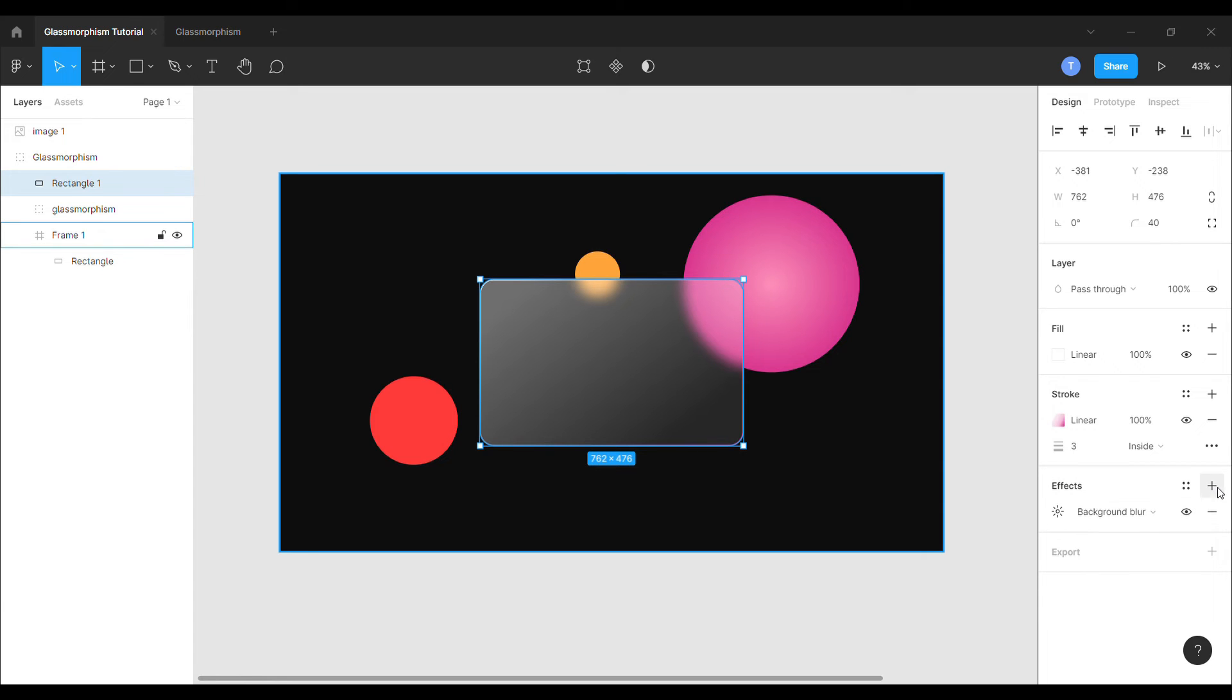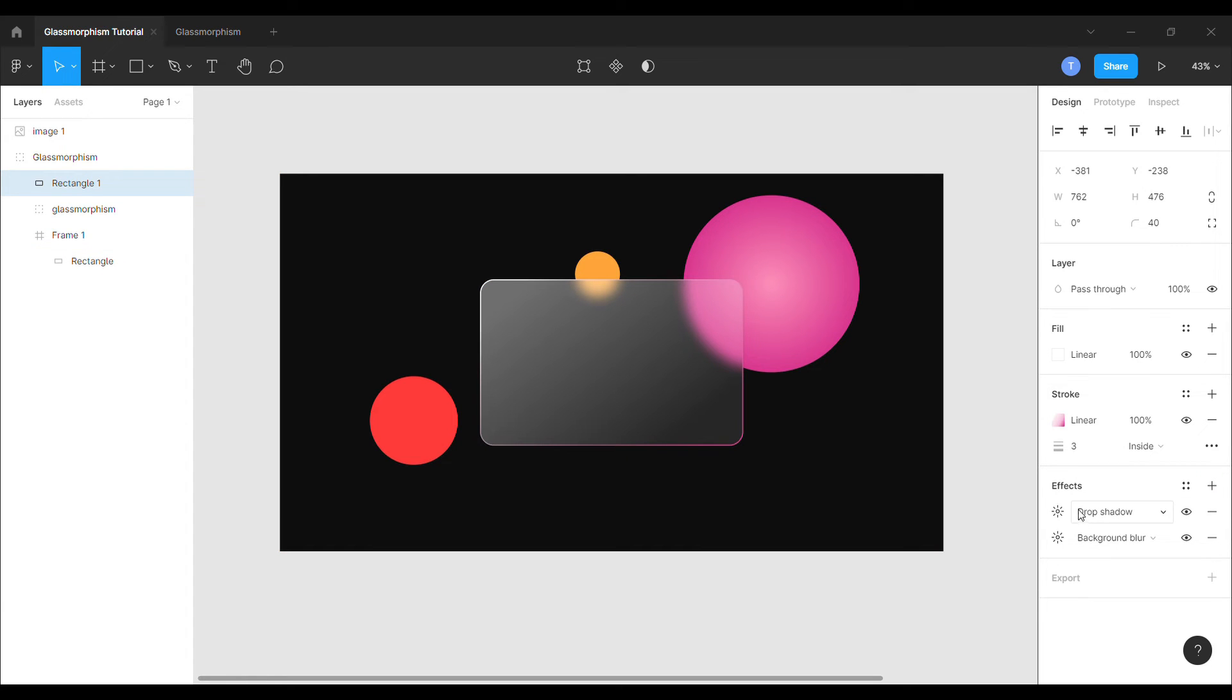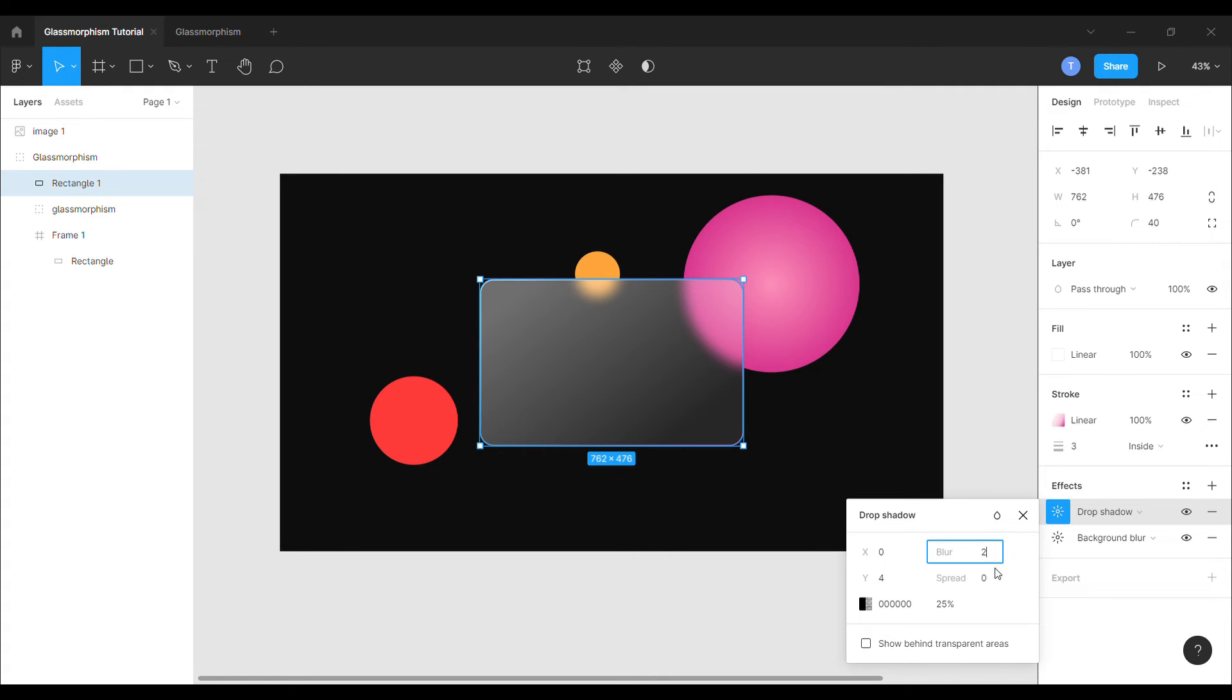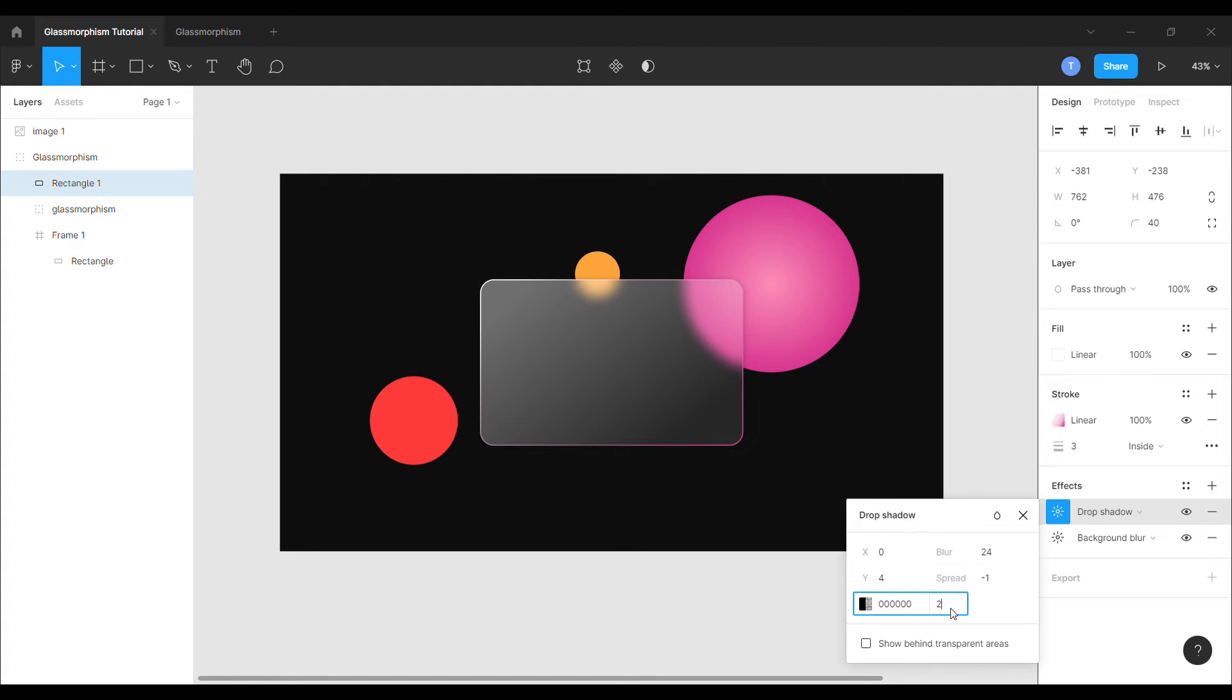Now we will add another effect to the shape. Drop a shadow to it. I will use proper black color for the shadow and set the blur to 24, spread to minus 1, and the opacity of the shadow to 20 respectively.